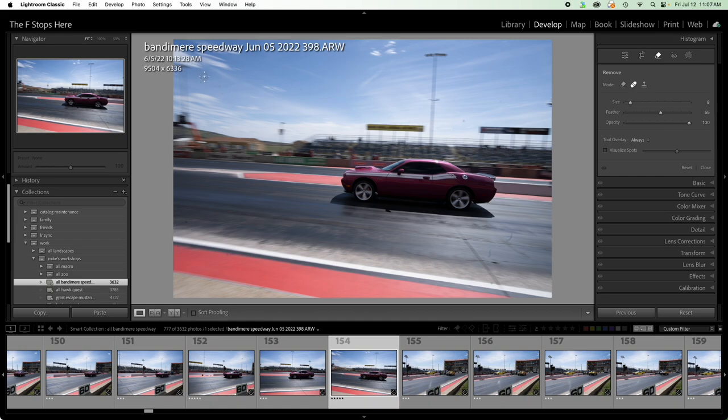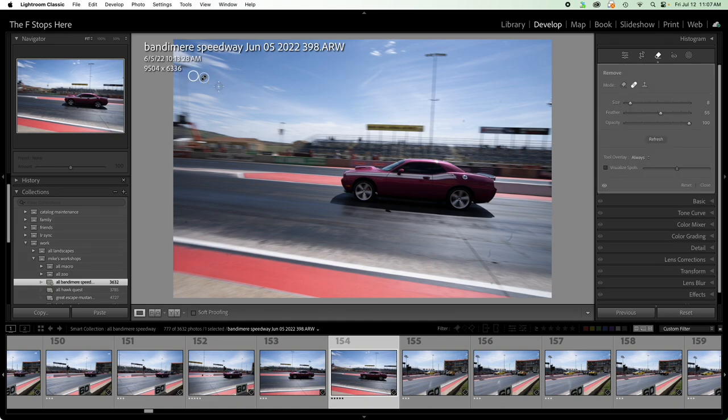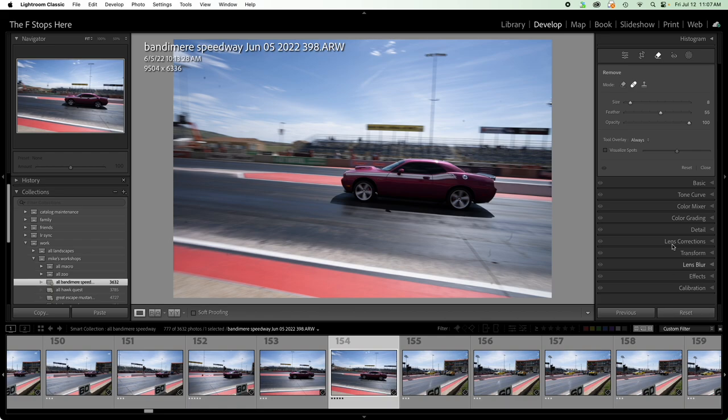Now we can come in of course, click and it's going to use the healing brush to be able to remove dust and I can drag my reference point. But we can also do something pretty useful here and that is visualize spots.